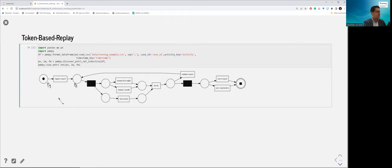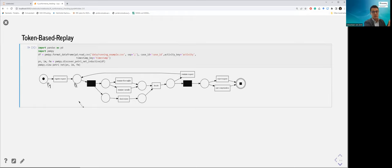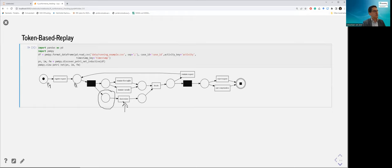In the current marking with one token in P1, exactly one transition has this condition met: the register request transition, because its only preset place P1 contains a token. If I look at the check ticket transition, its preset place does not contain a token, so check ticket cannot be fired in this marking.